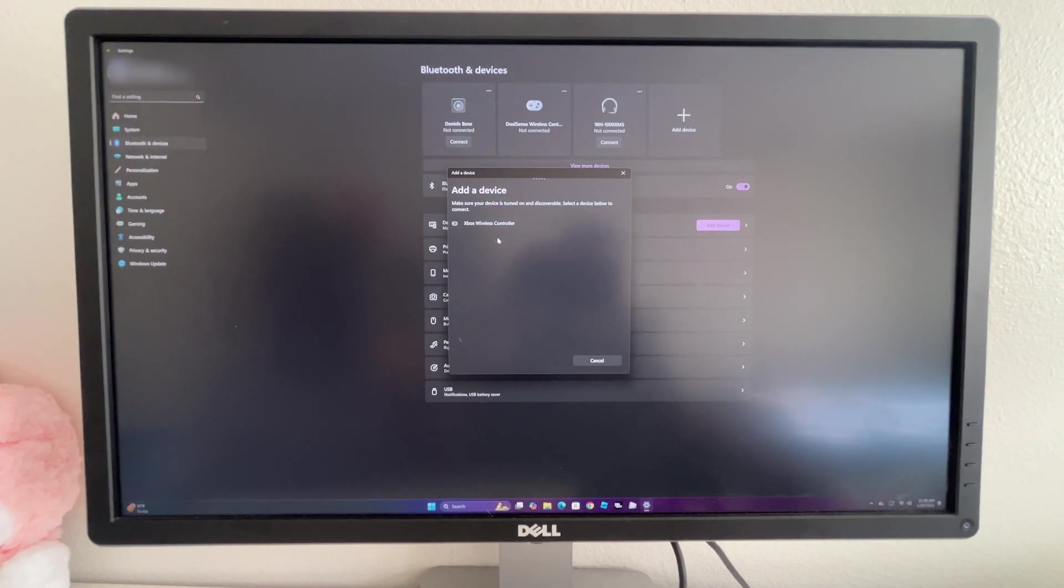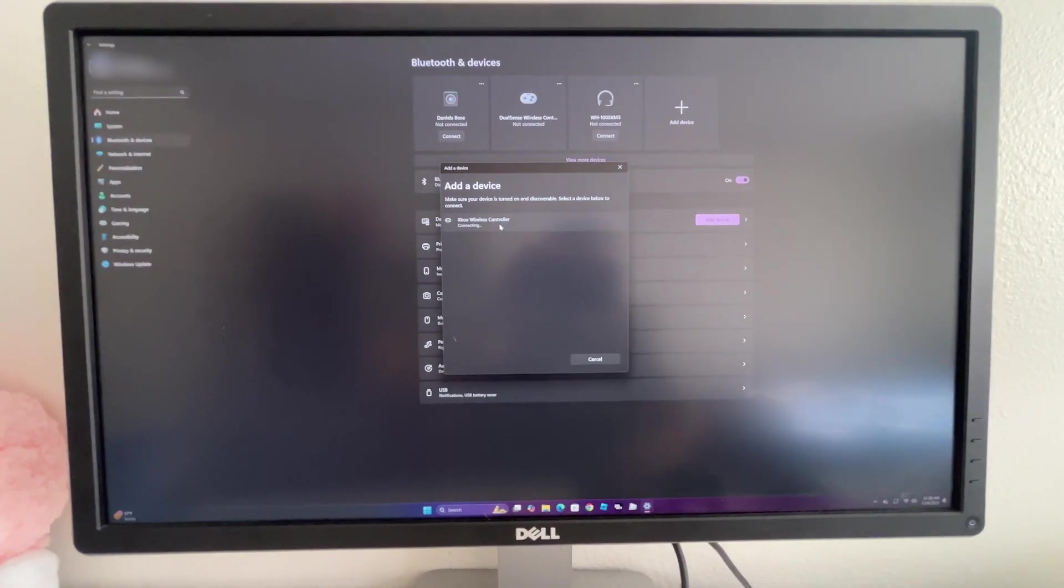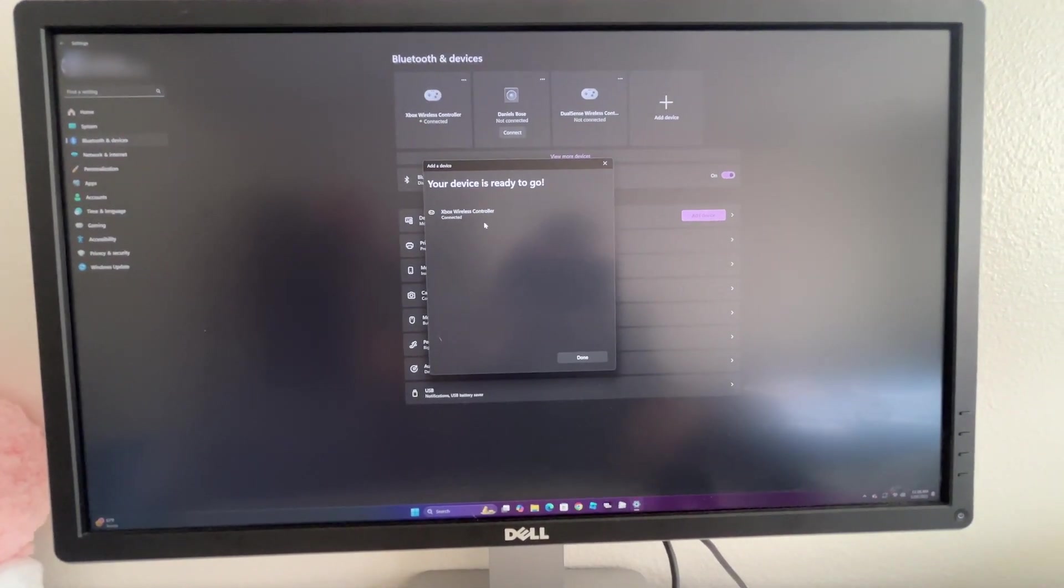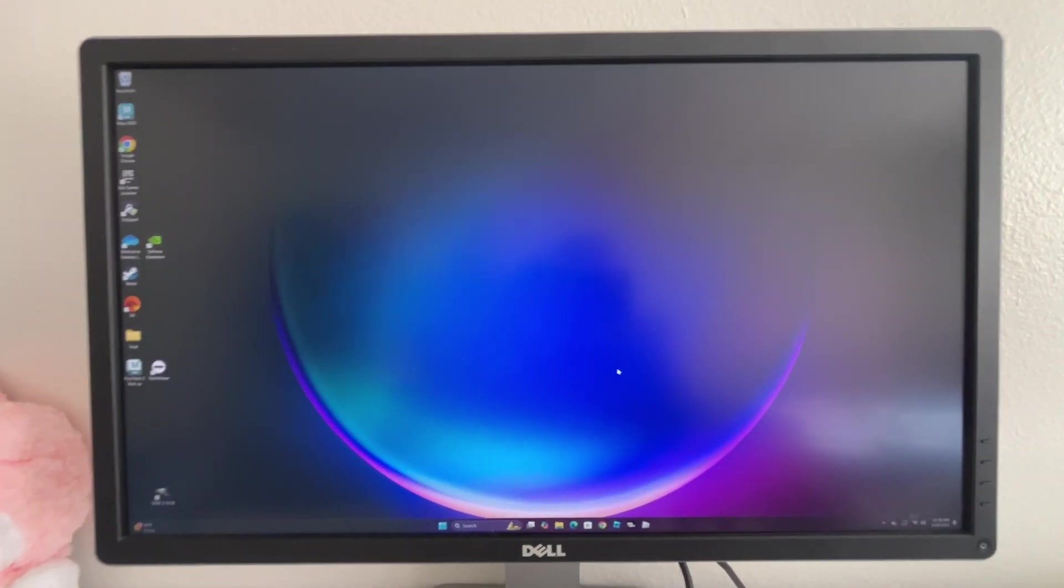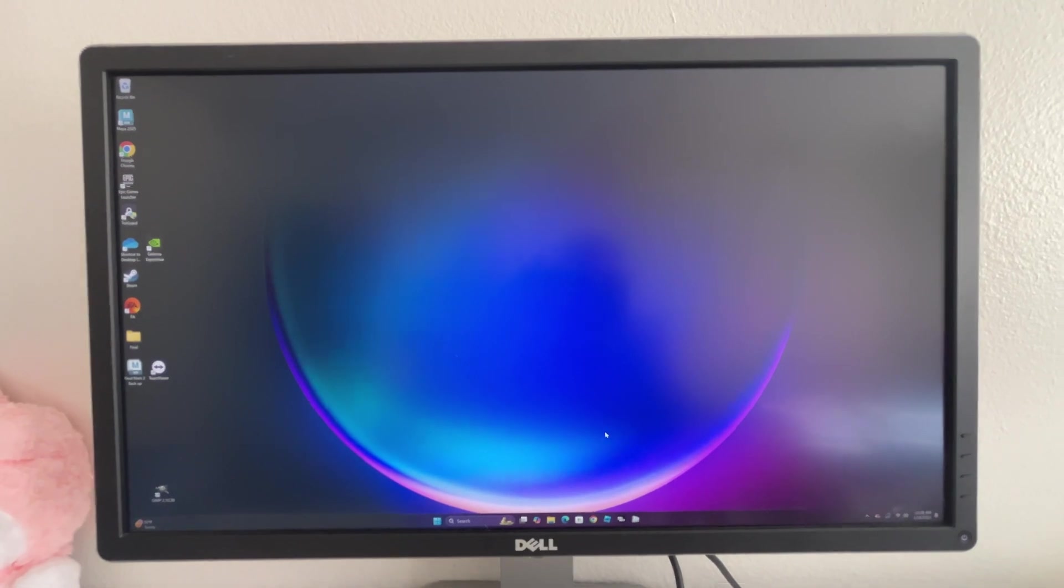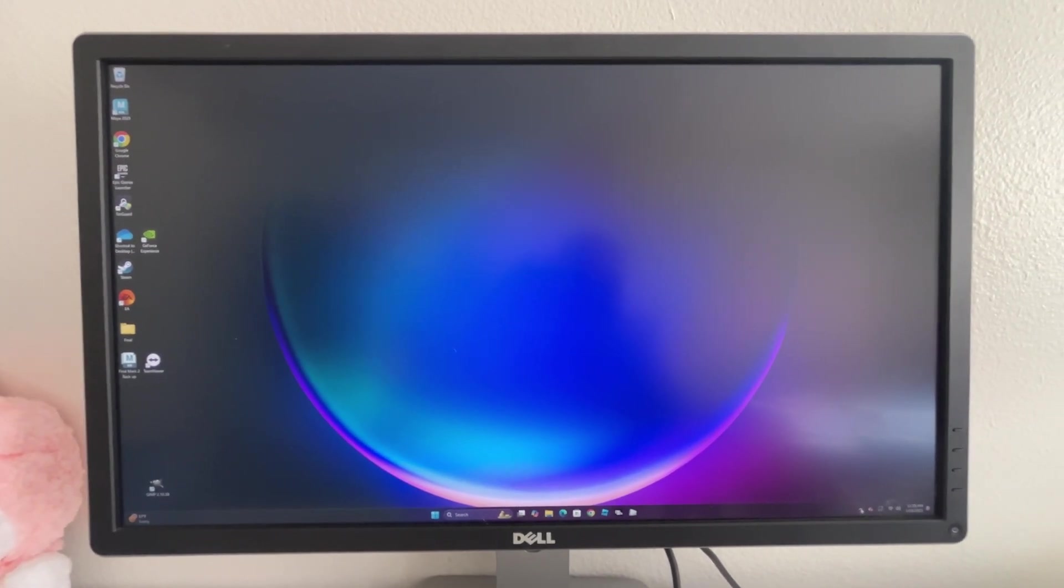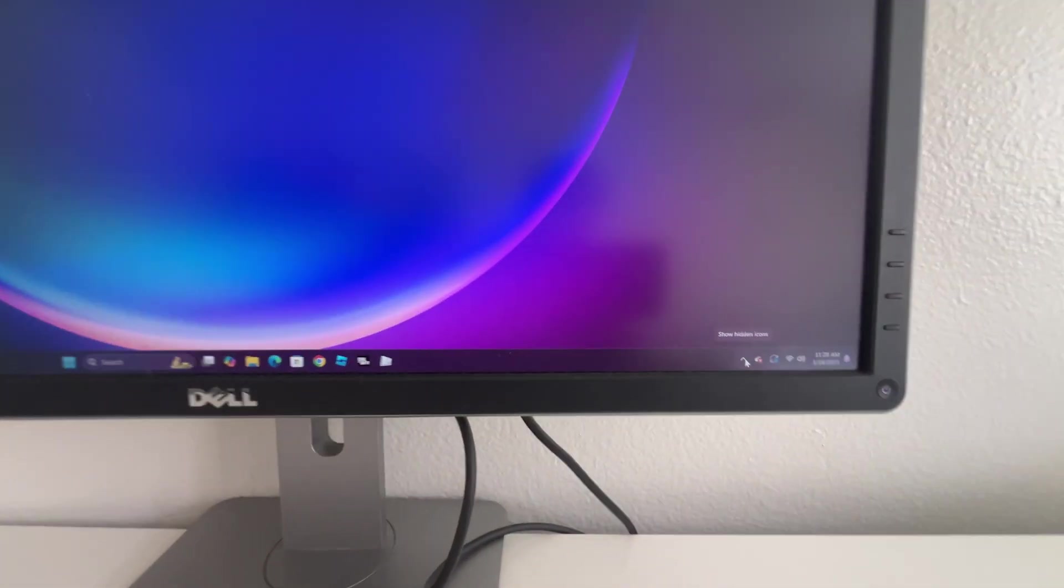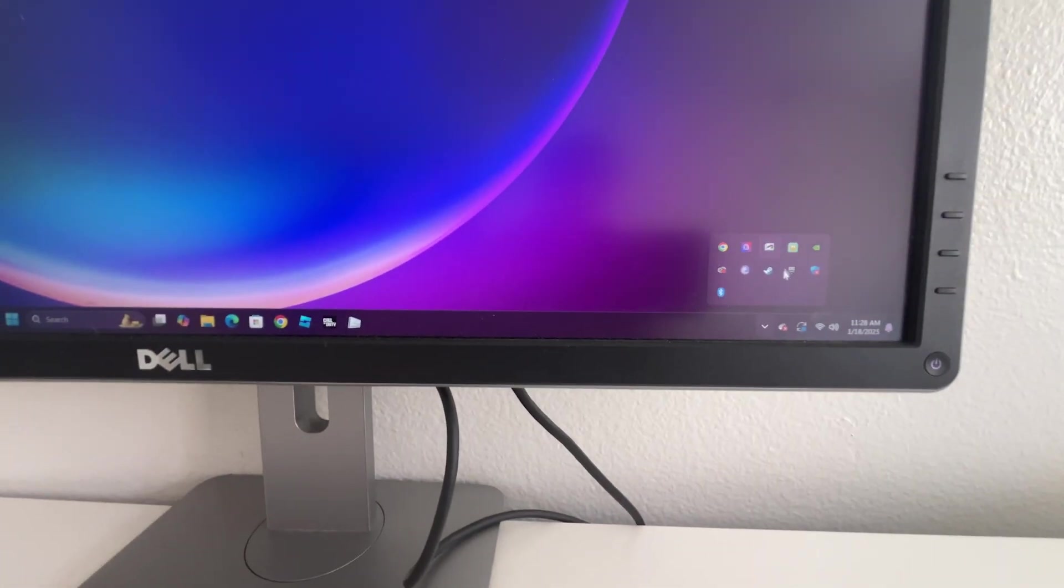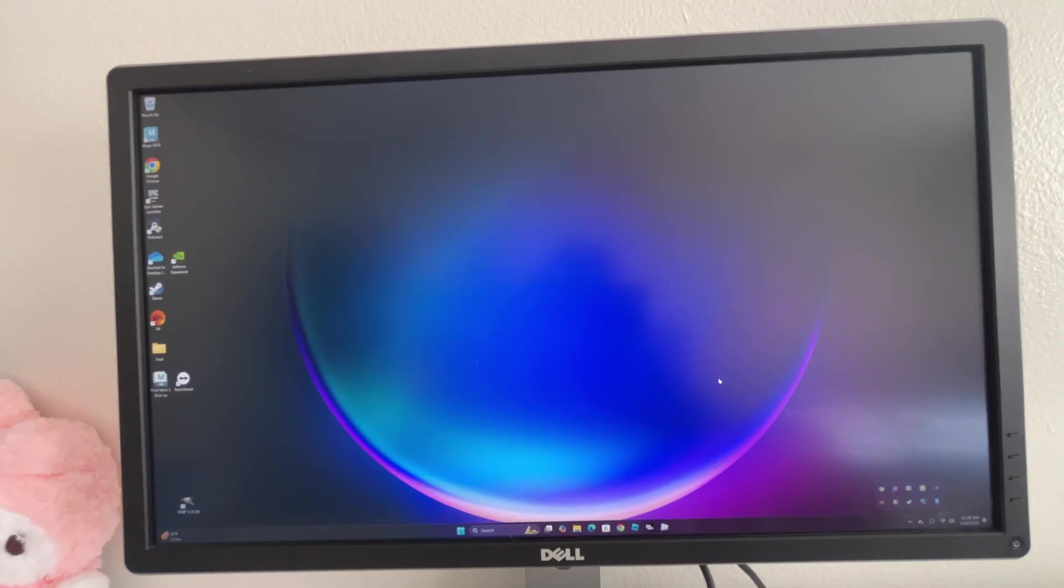You can see your remote has appeared. Go ahead and click it, and we have now established a brand new connection. After you finish that, make sure you have your Fortnite closed. If you go down here to your bottom icon, make sure Fortnite and Epic is closed.